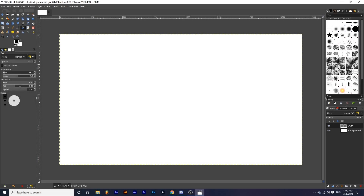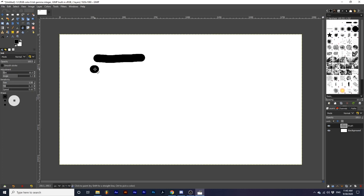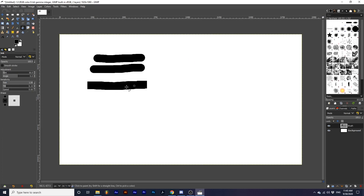In GIMP's Ink Tool Guide, they state Tilt controls the appearance of the nib relative to horizontal. Again, after a lot of experimentation, I couldn't really find a drastic difference when changing the amounts of this option and using different nib shapes. I will set the speed to zero so my brush is uniform in size, then draw different strokes while changing the Tilt amount and also the shape. Both Angle and Tilt are said to influence one another, which I will demonstrate here.